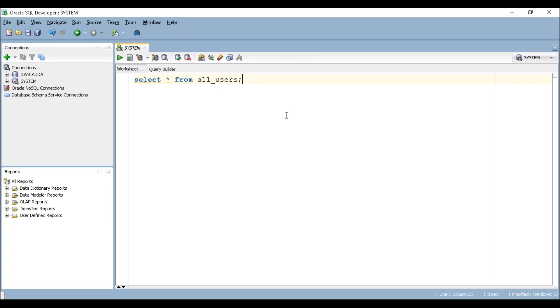Before moving on to creating a SCOTT schema, let's see what are the users available in my database and make sure SCOTT schema is not available in this particular user.